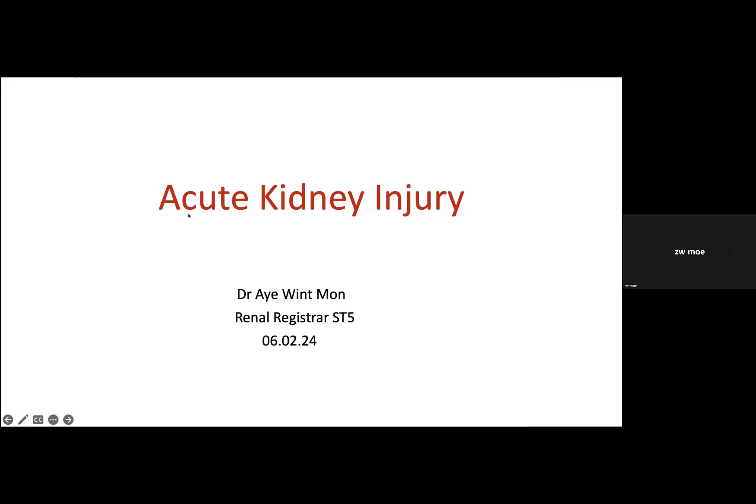Today, I'm planning to present acute kidney injury with all of you. I chose this topic because it is really important in our daily clinical practice, as well as for the mortality and morbidity of the patient.